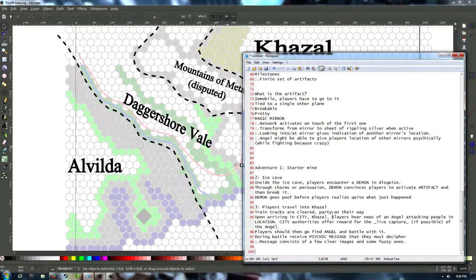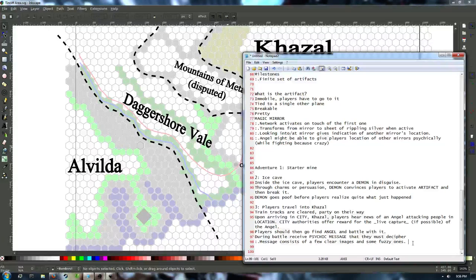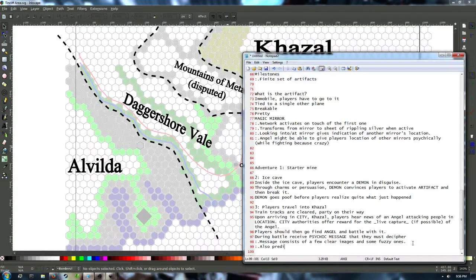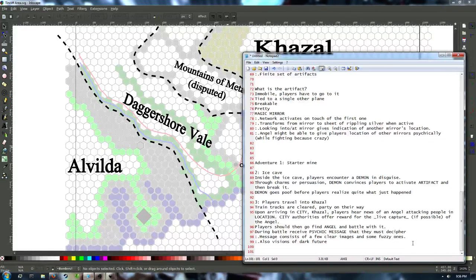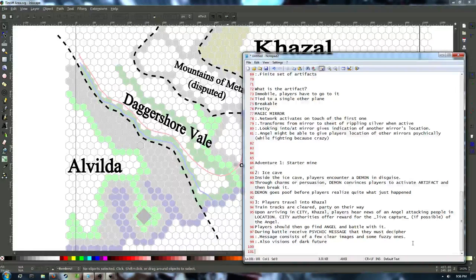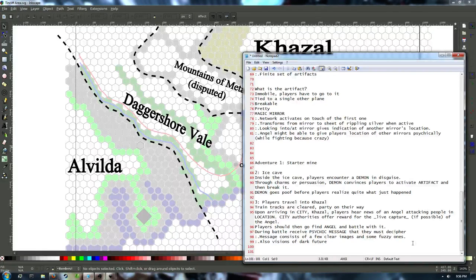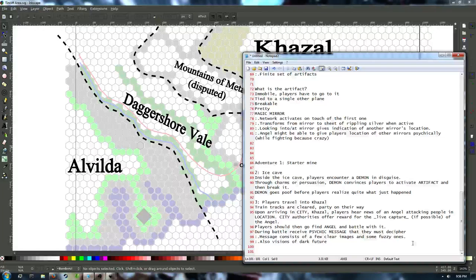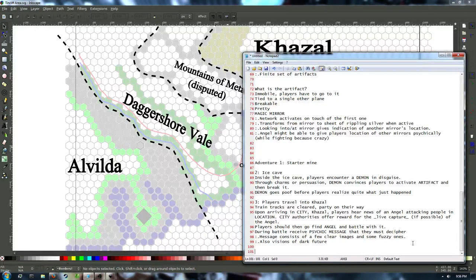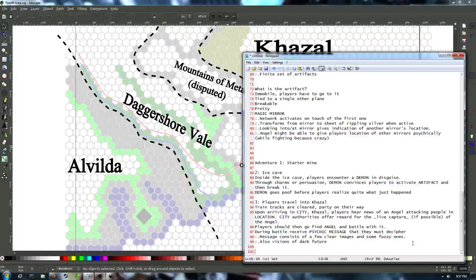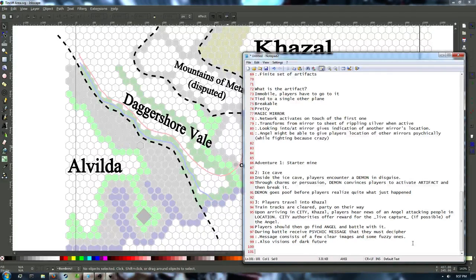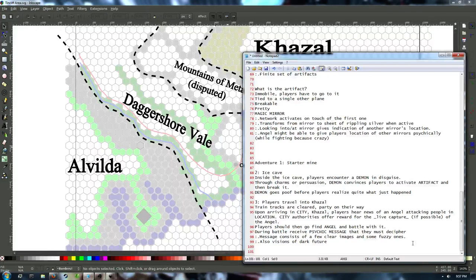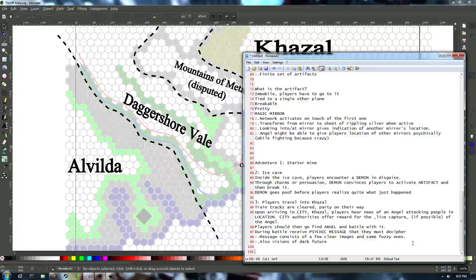Upon arriving somewhere in Khazal... So we need a hook now to get the players to go fight an angel, basically. So I'm going to say that they arrive in some city of Khazal, which we'll work out later, and they hear news almost as soon as they get off the train about some angel attacking people in a location nearby. The city's authorities, who are probably also the regional authorities, offer a reward for the preferably live, because this is a good-aligned nation with a good-aligned creature. At least we assume it's good-aligned. We'll be talking about politics next week for the live capture, if possible, of that angel. Players should then... So that's going to be our third session where we really start opening the story up. They travel to a new city. They fight an angel. They receive this psychic message. In the psychic message they receive from the angel, it contains some images, which they will have to decipher to learn that they are locations for the other mirrors, as well as a dark vision of the future of what happens should they fail. So that should be a nice good kick to set the storyline in motion.